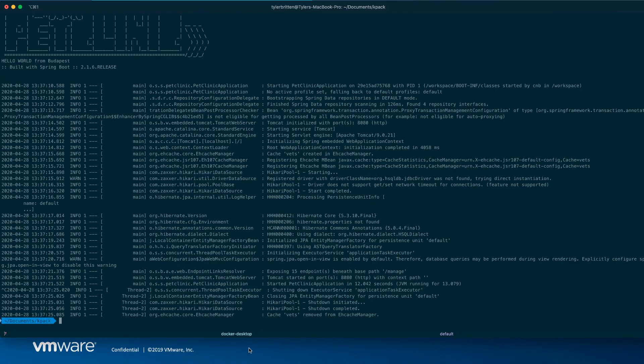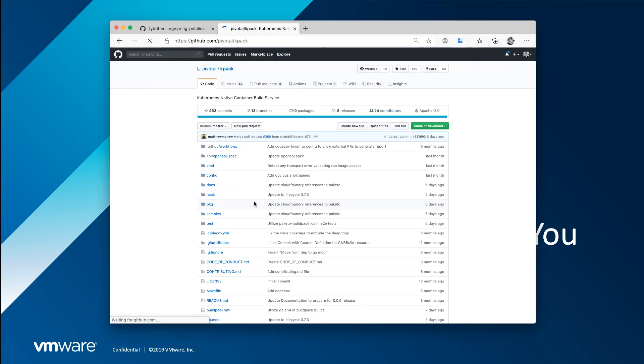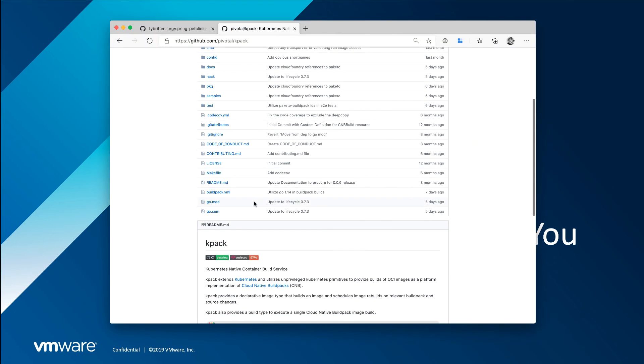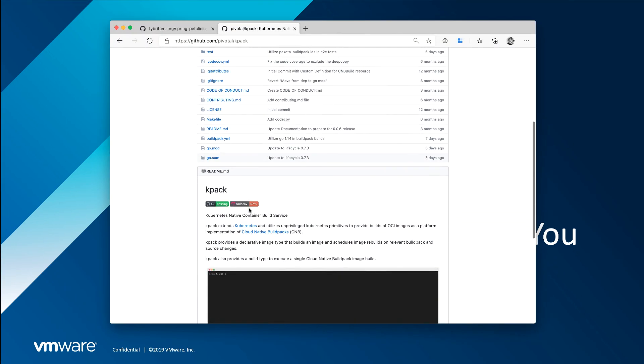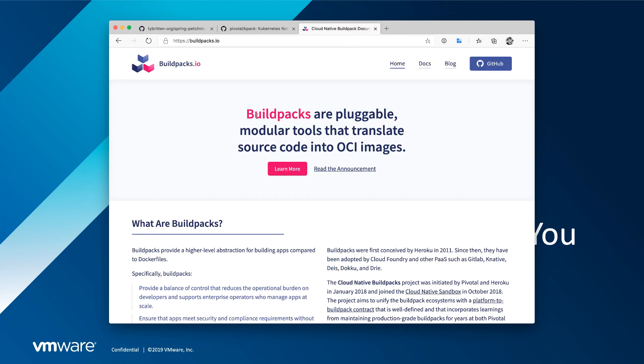All right. Breakouts here. And thanks for watching this video about KPAC. For more information, definitely check out the KPAC repo. We have it here, github.com. Check out buildpacks.io for more information on Cloud Native Build Packs. And there's some other tools you can use Cloud Native Build Packs with. Thank you.